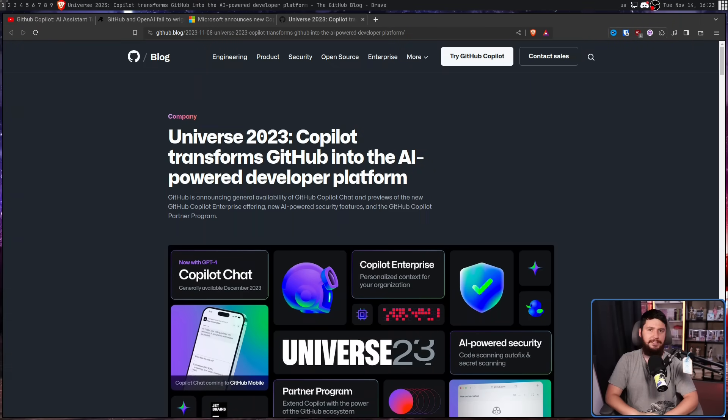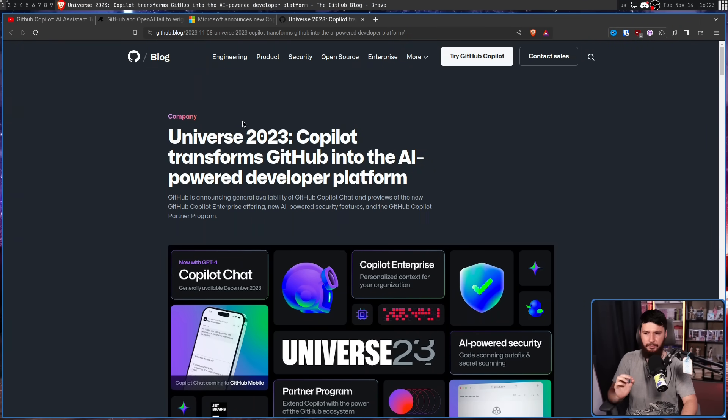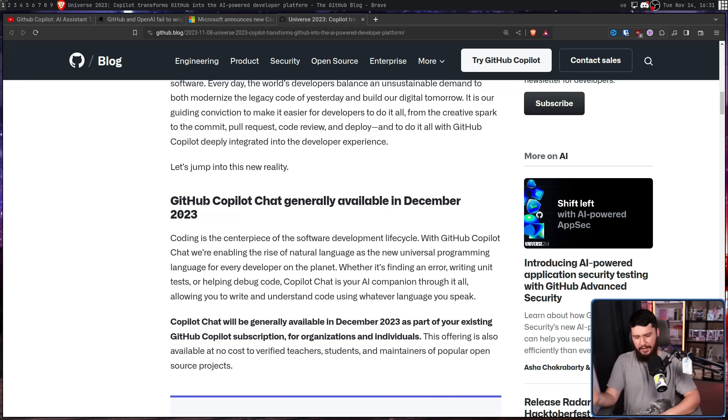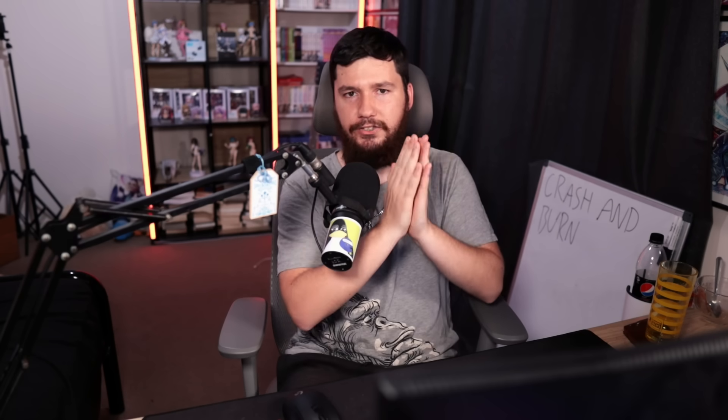So this is a recent blog post from GitHub. Universe 2023. Copilot transforms GitHub into the AI-powered developer platform. So this piece mainly focuses on a product called GitHub Copilot Chat, which kind of feels like a bunch of words slammed together, but the naming does make sense. So initially Copilot was a lot simpler of a tool. You would write a prompt in your editor and it would generate something based on that prompt. This initially was based on the codex model, which was a modified version of GPT-3. Nowadays though, it is going to be based on OpenAI's GPT-4. And there is a chat version of GPT called ChatGPT. So a version of GitHub Copilot that you can chat to is GitHub Copilot Chat.